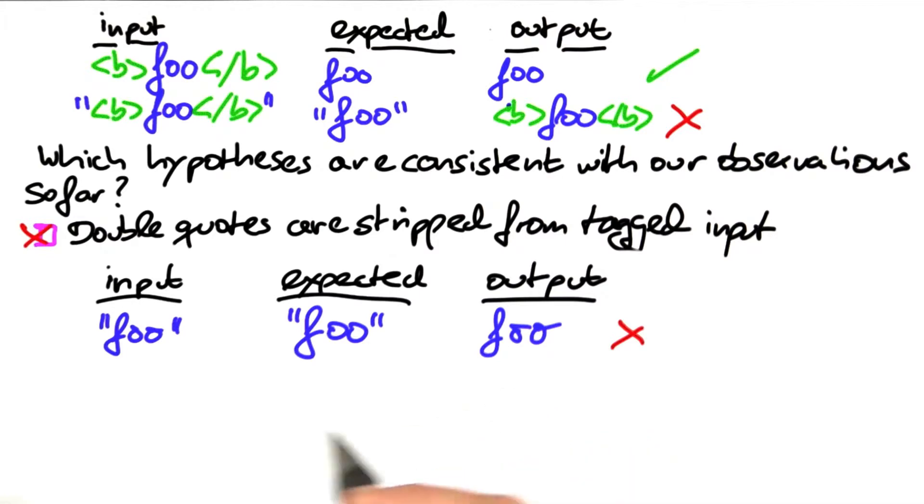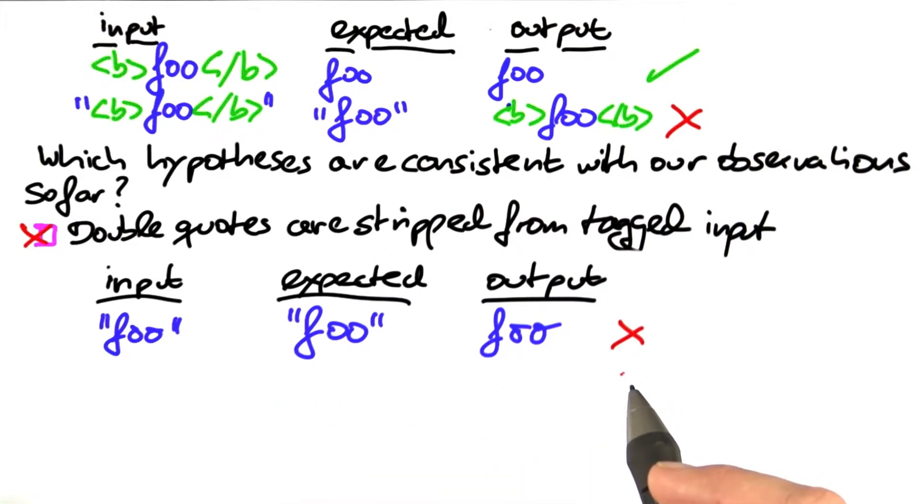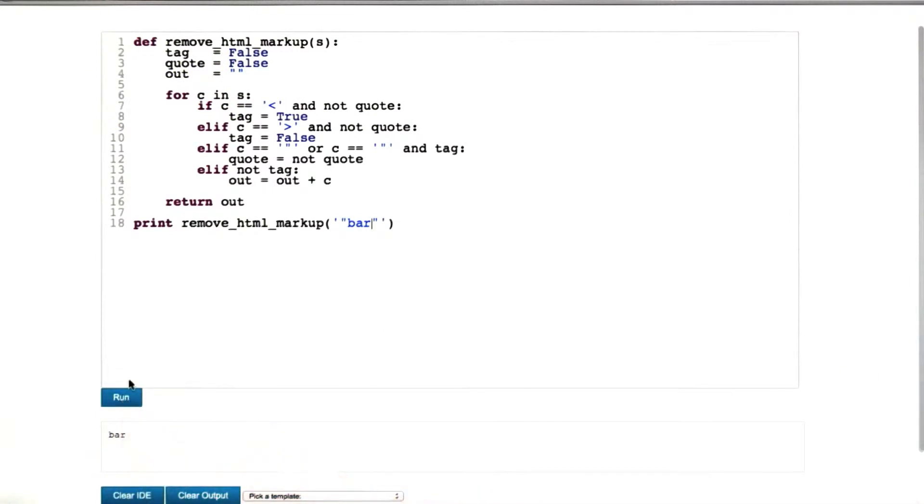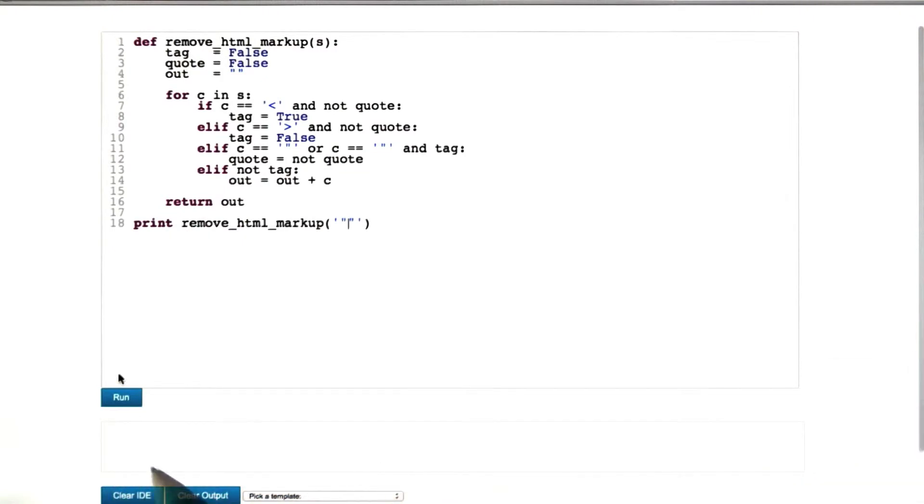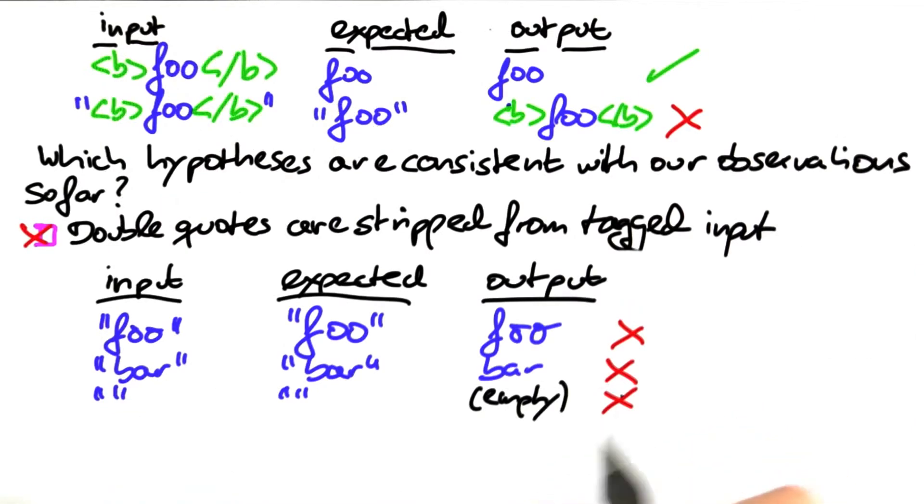We can try this out with even more strings, further strengthening our hypothesis. So if we put in bar, not very surprising what's going to happen. We get bar as output, and if we put in just the two quotes, what we get is an empty string. So we get more failures down the way.